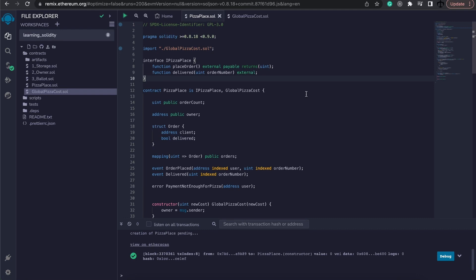Now of course there are more advanced topics to cover, such as ABI encoding calls, delegate calls, and much more, especially security risks such as re-entry and those kind of security things that you need to consider when you are going to deploy code to production.